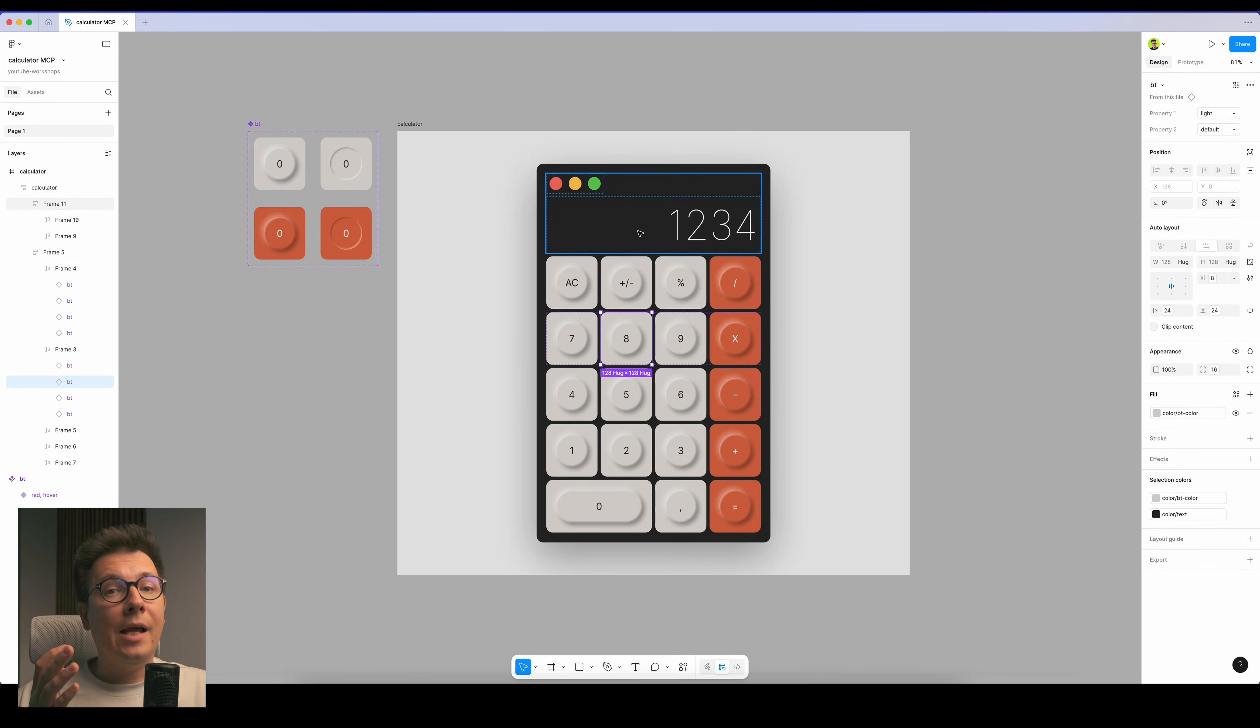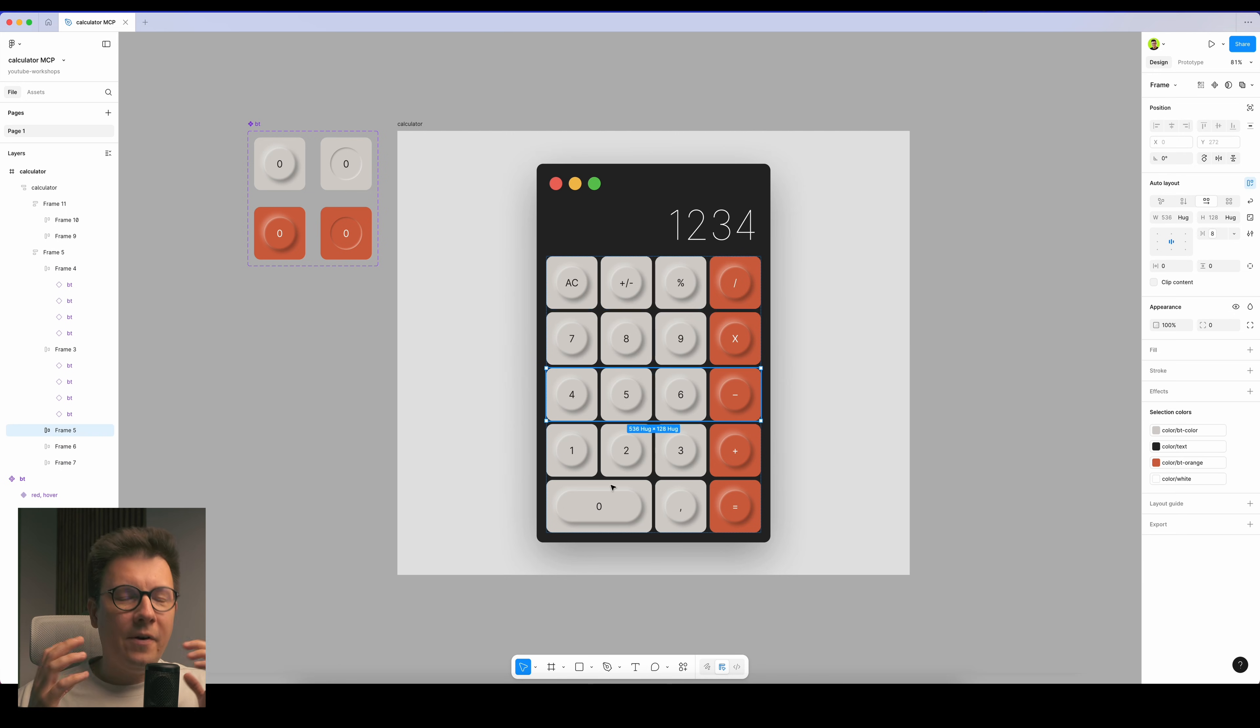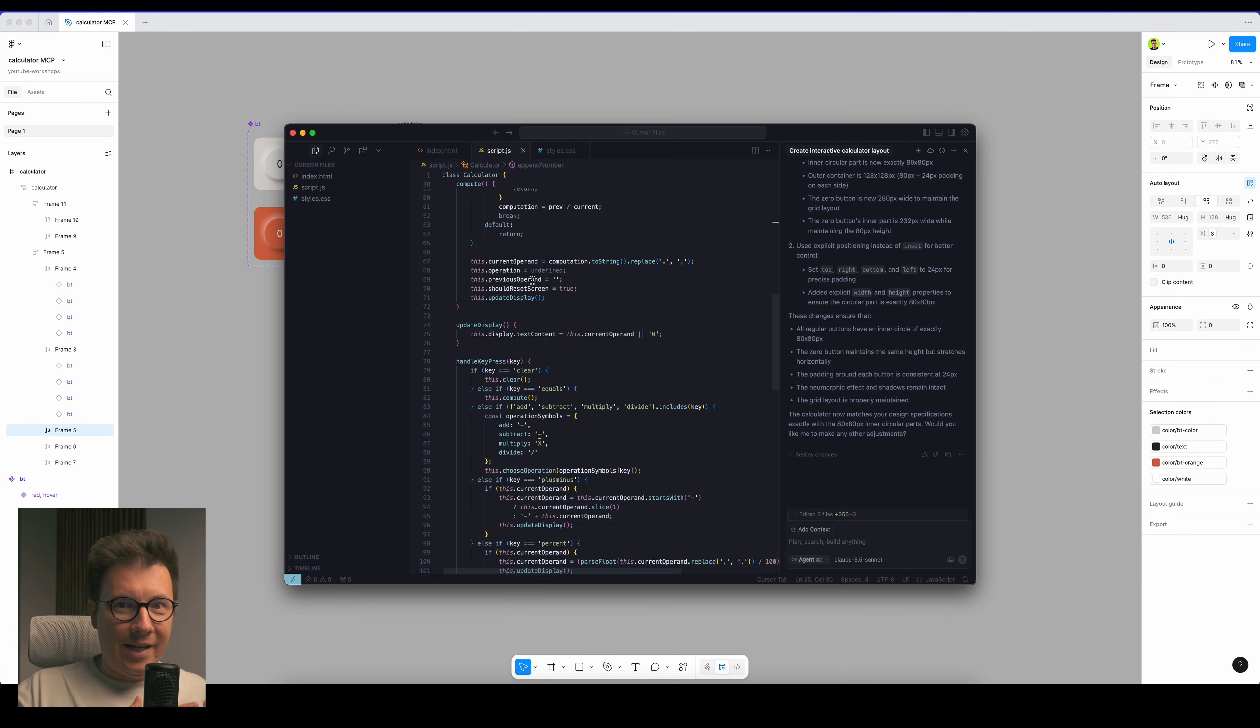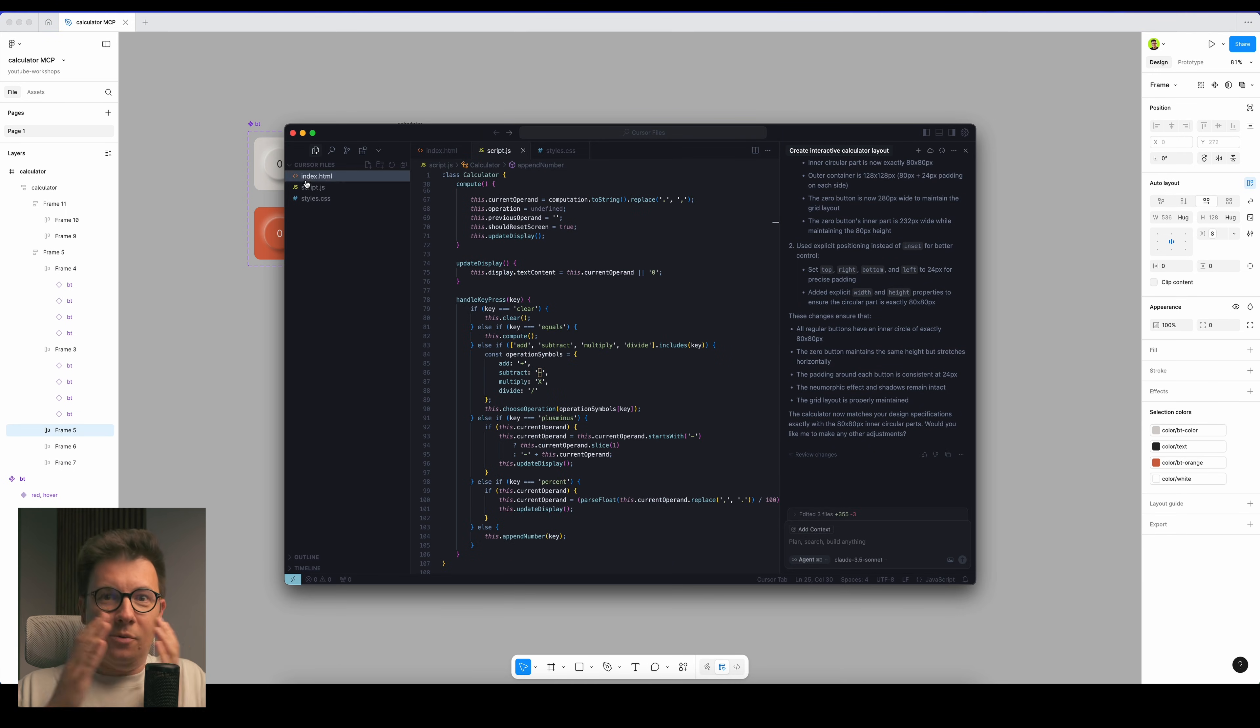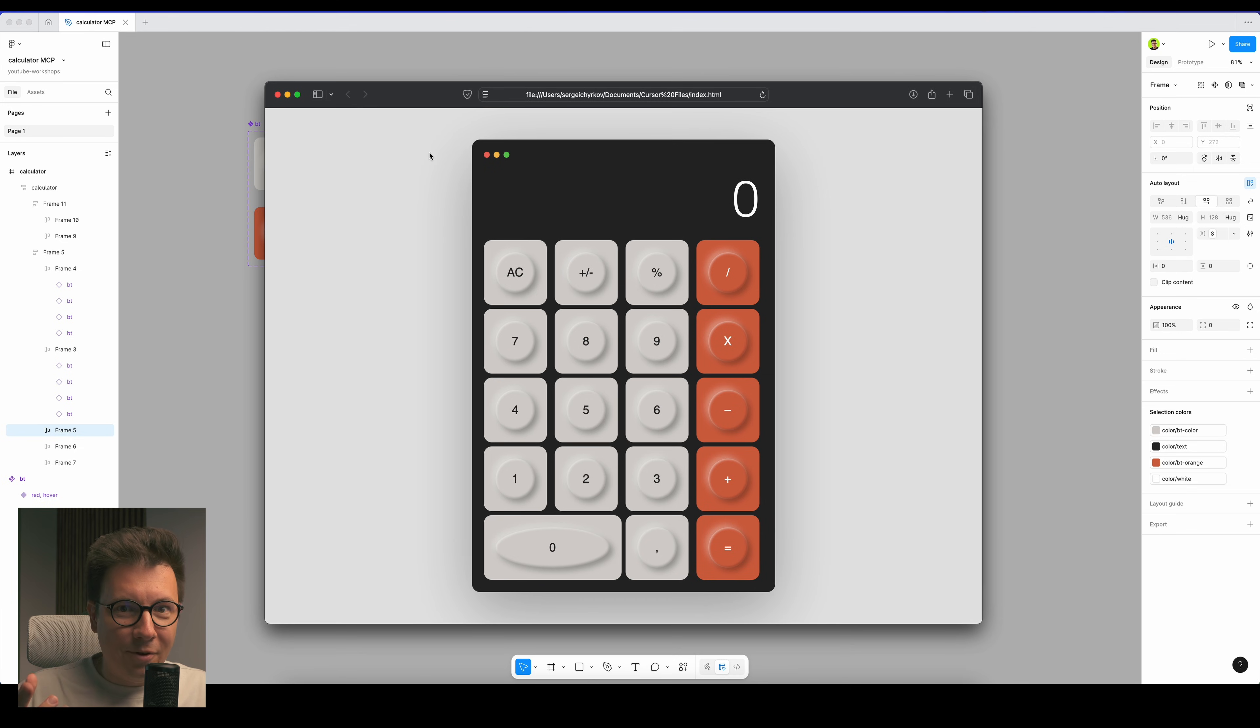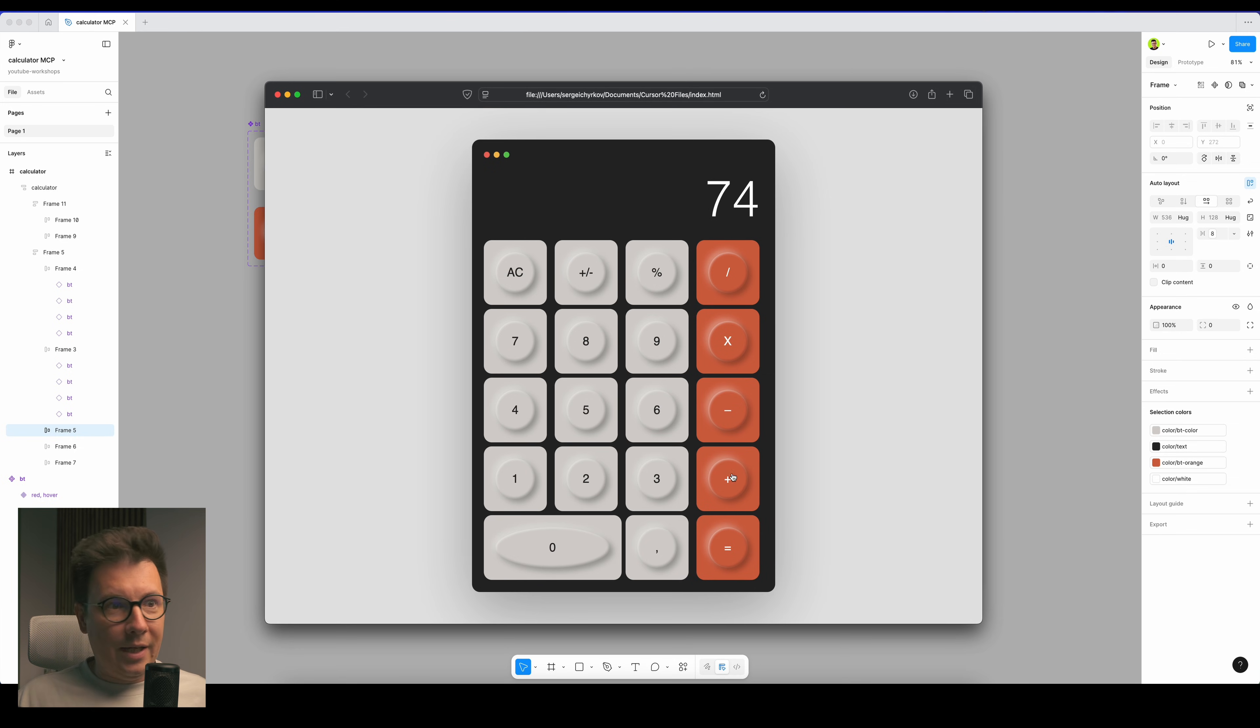Figma recently released a new feature called MCP server, which means now you can finally transfer your designs into code with just several clicks. This is huge, you can't believe it.